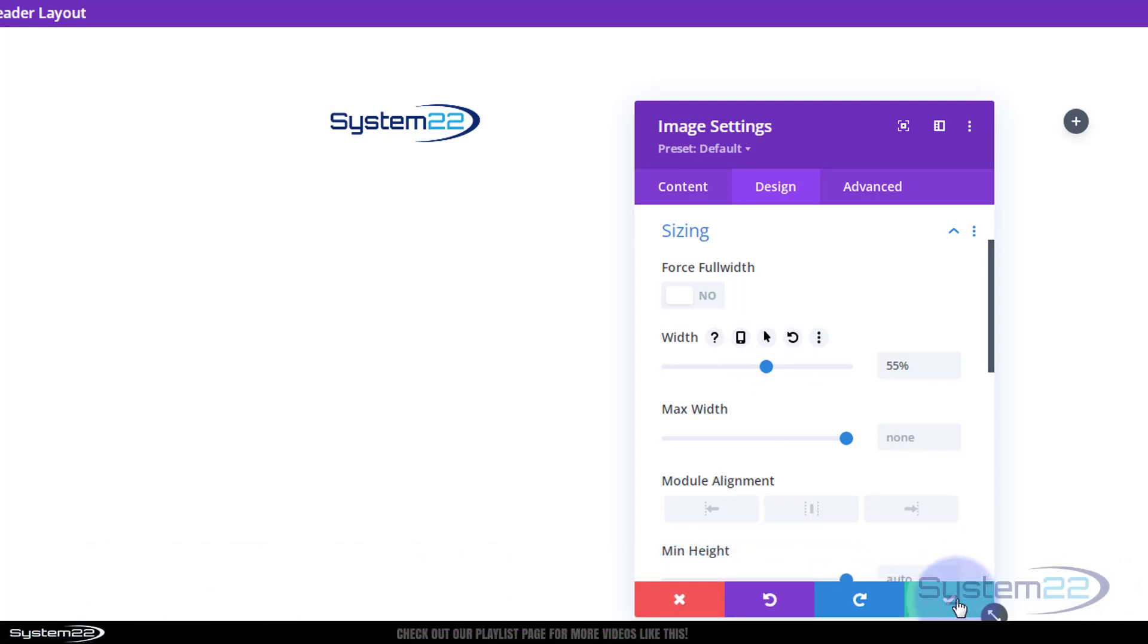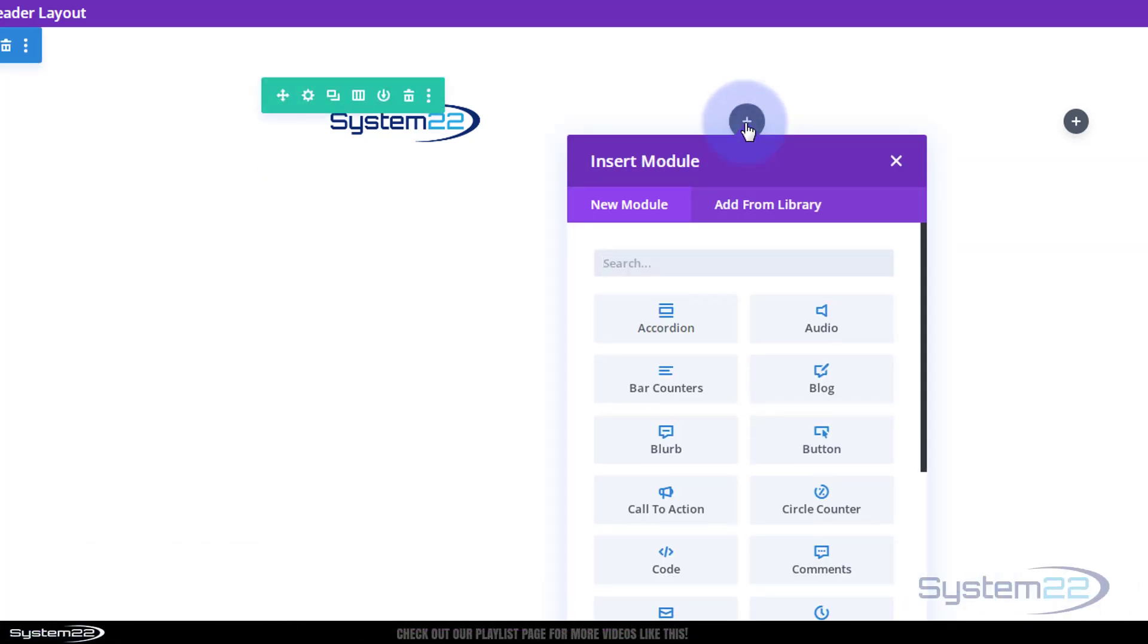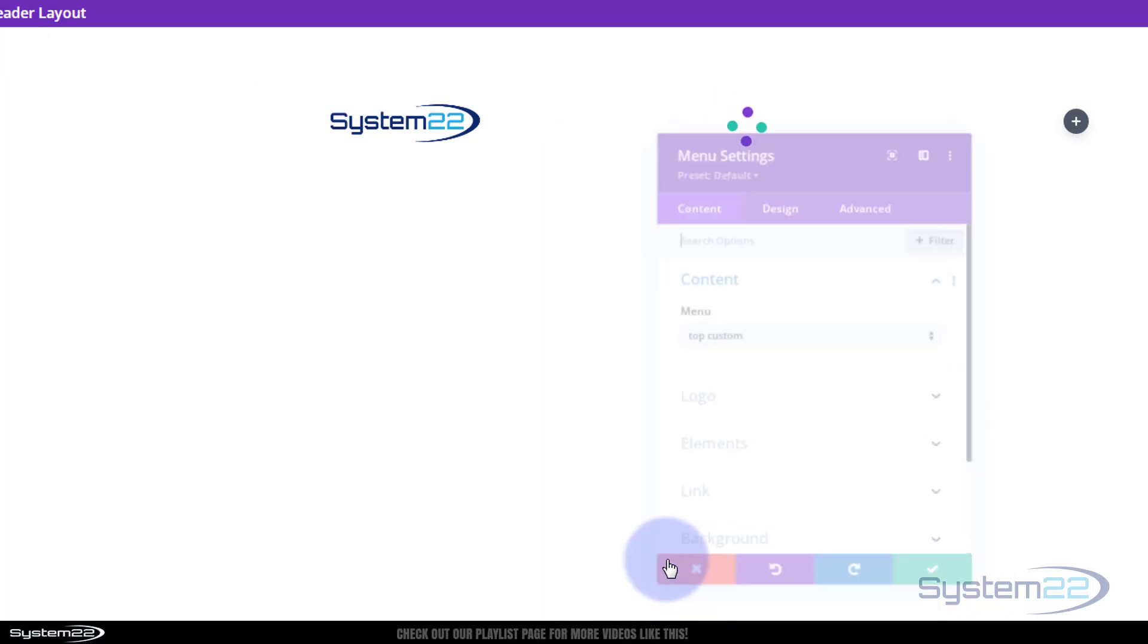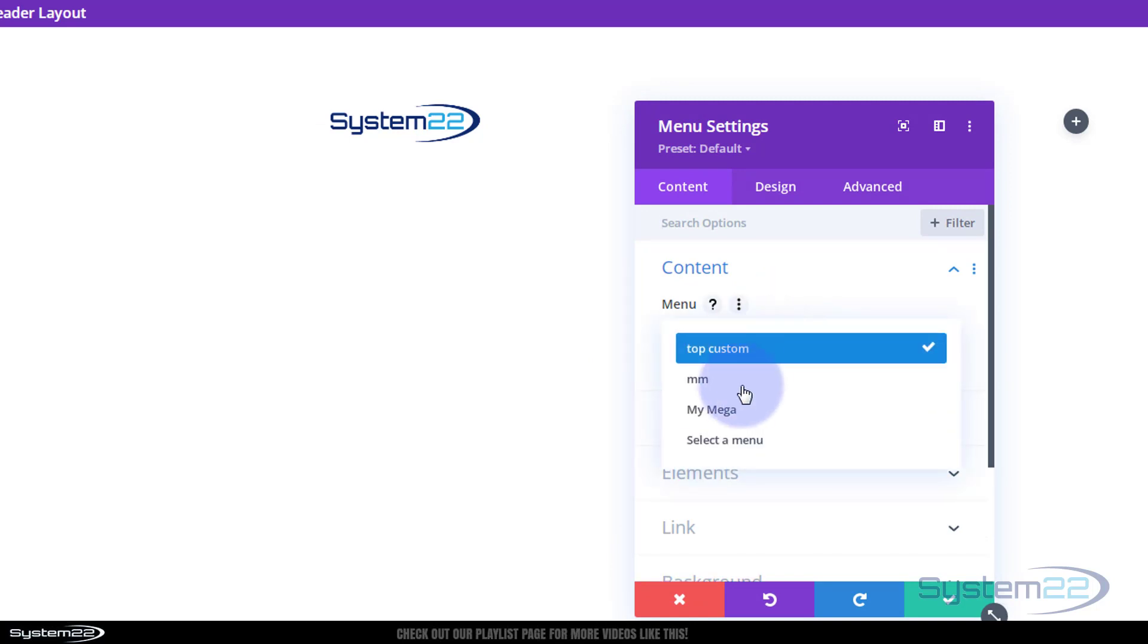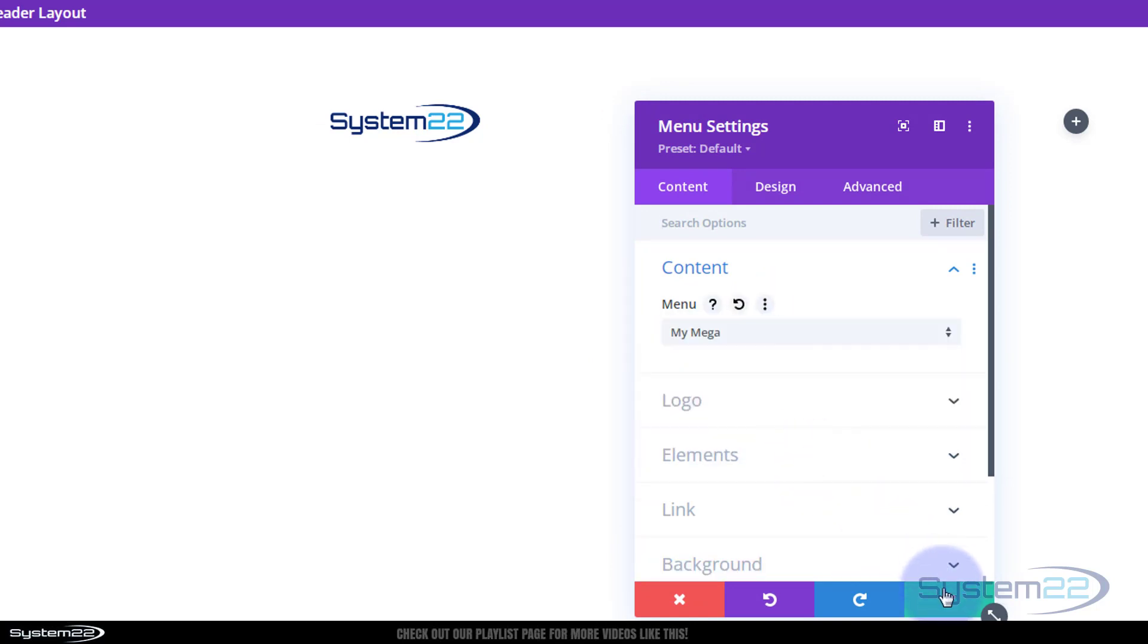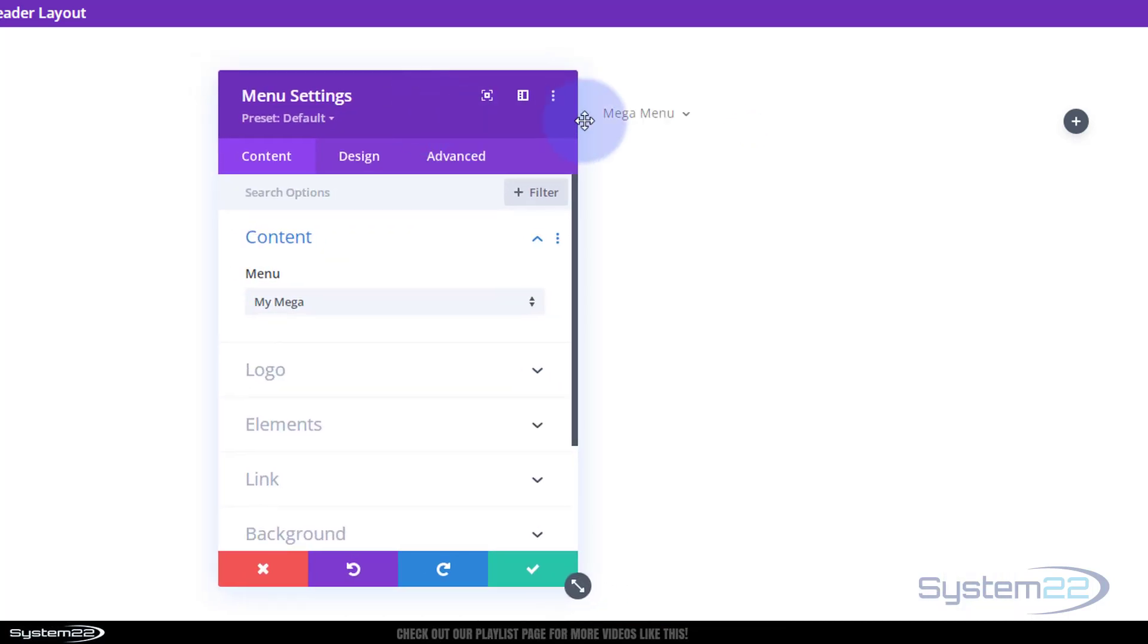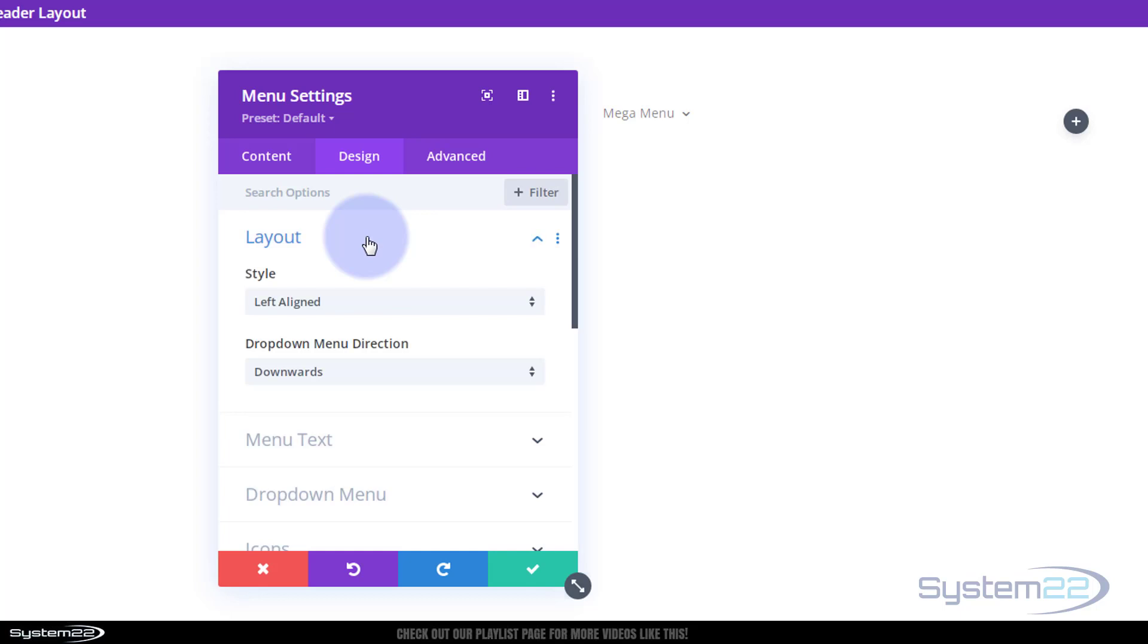I'm going to leave that right there. In the middle column, I'm going to put my menu. Roll on down, use a menu module for this. I'm going to put my little mega menu in there. Design-wise, all I'm going to do is pop it into the middle. Fantastic. I'm going to leave it like that for the moment.